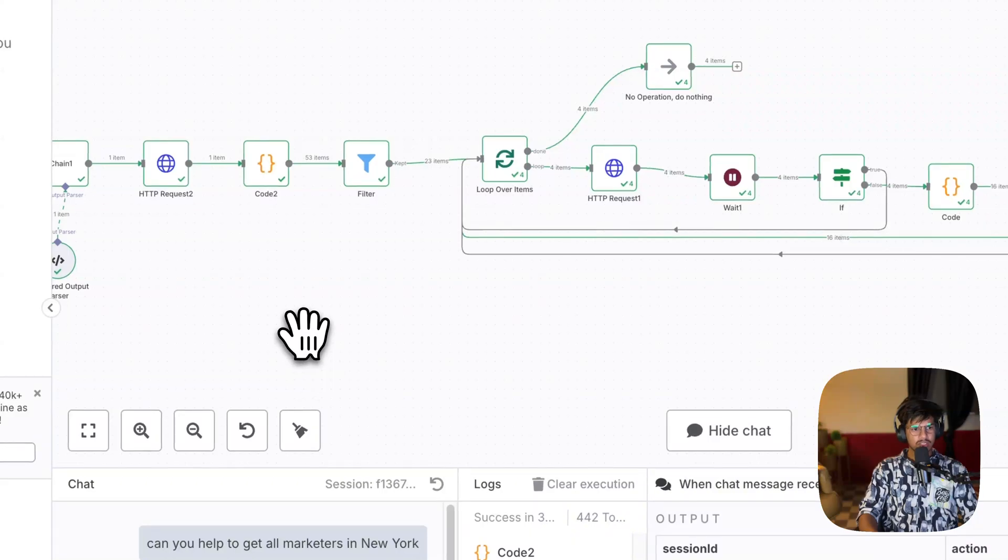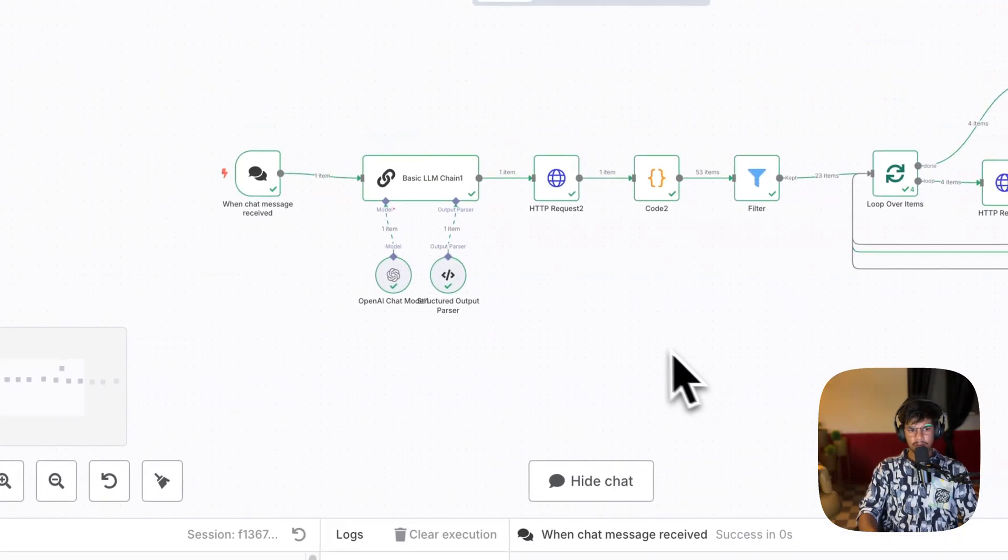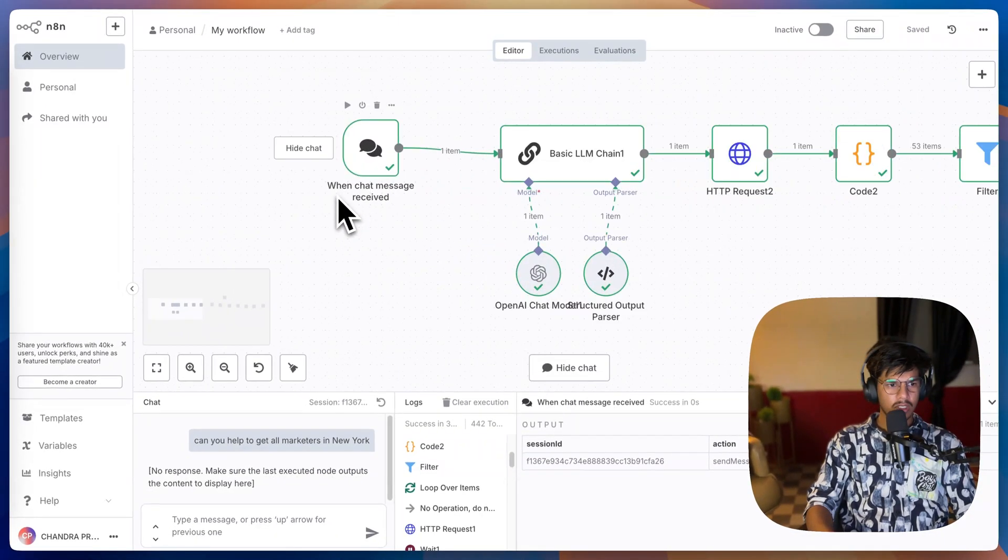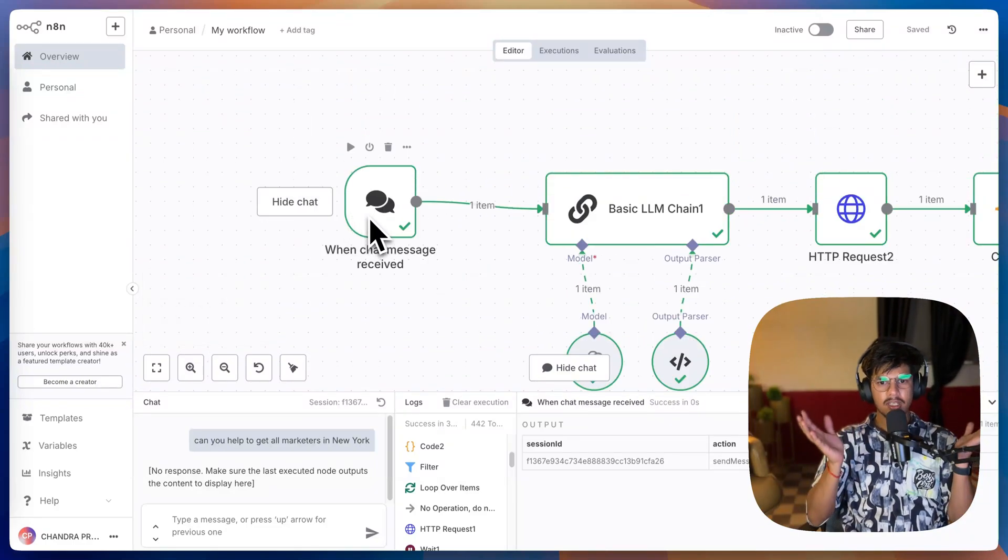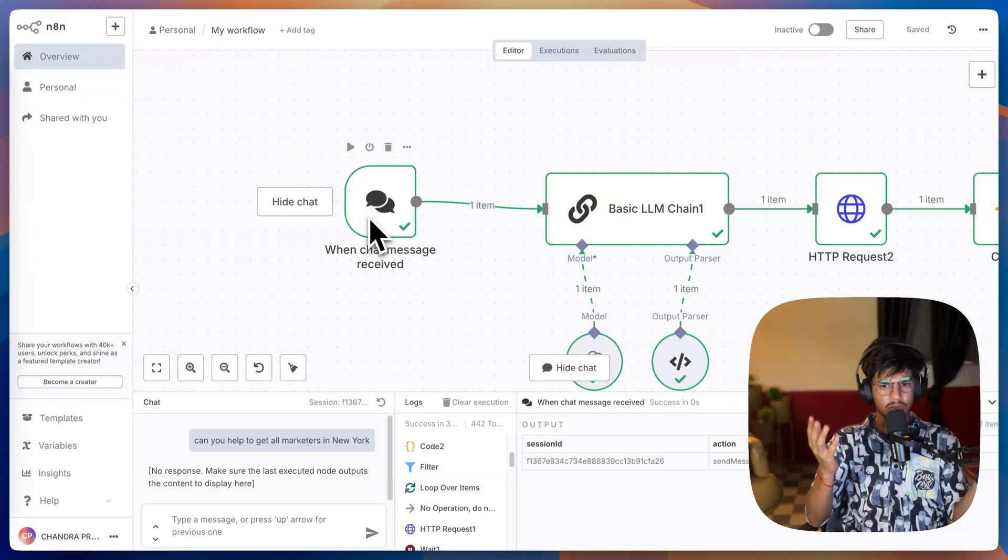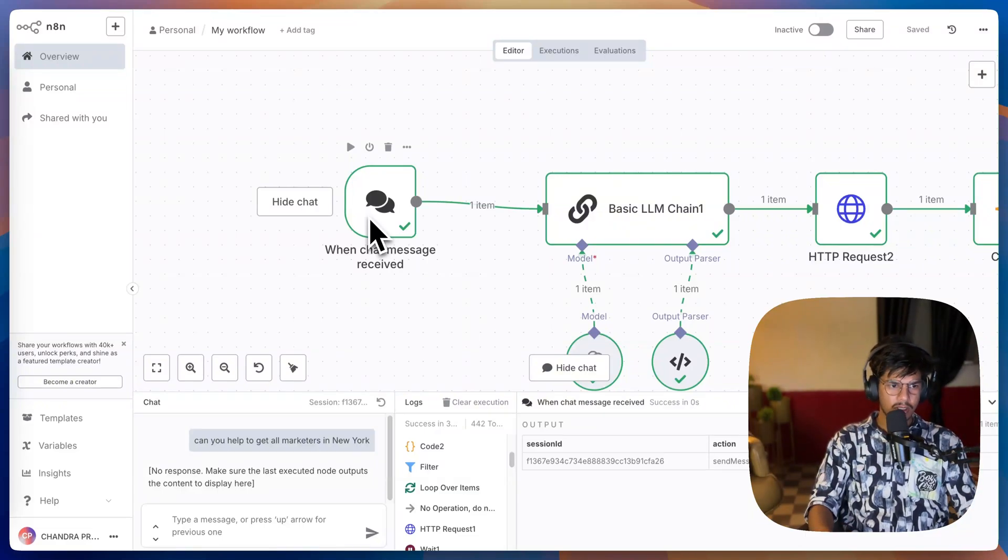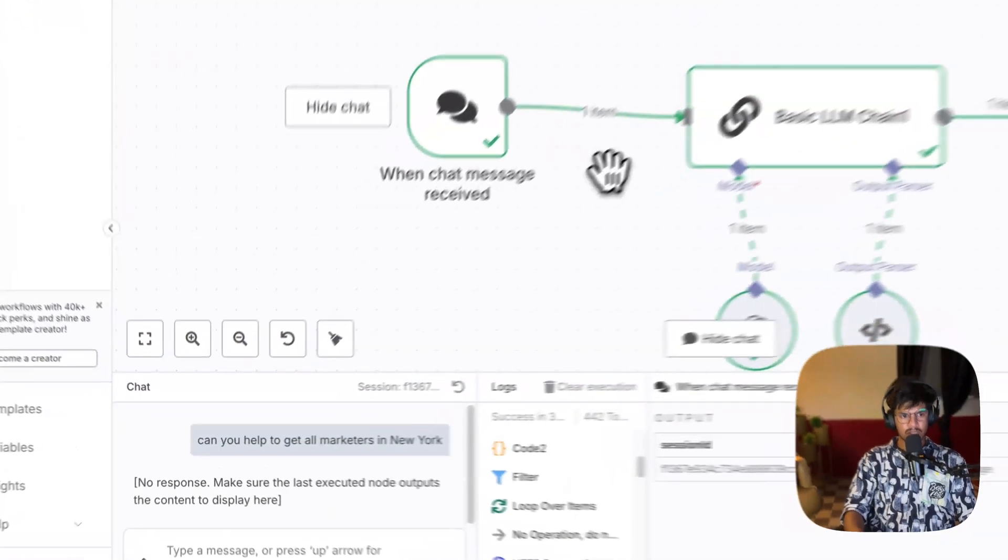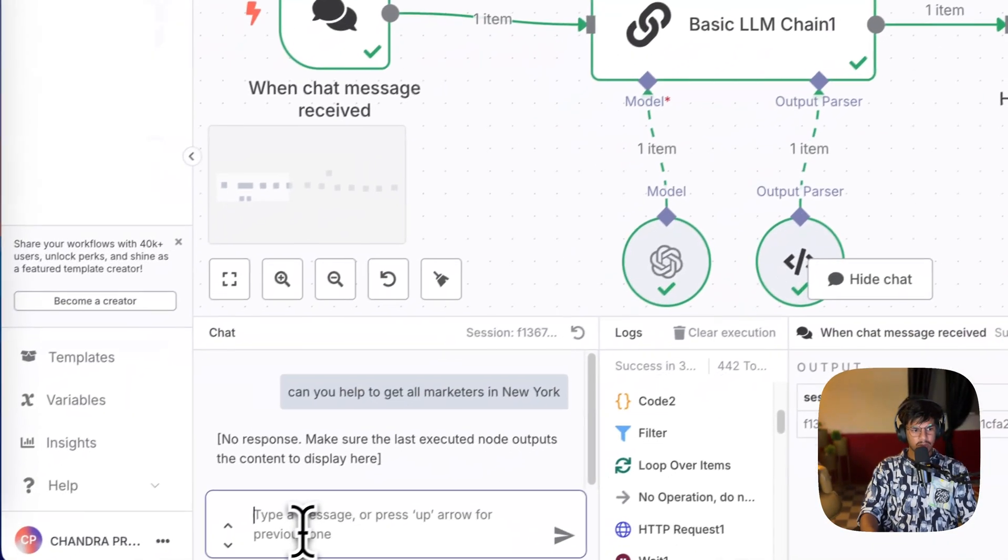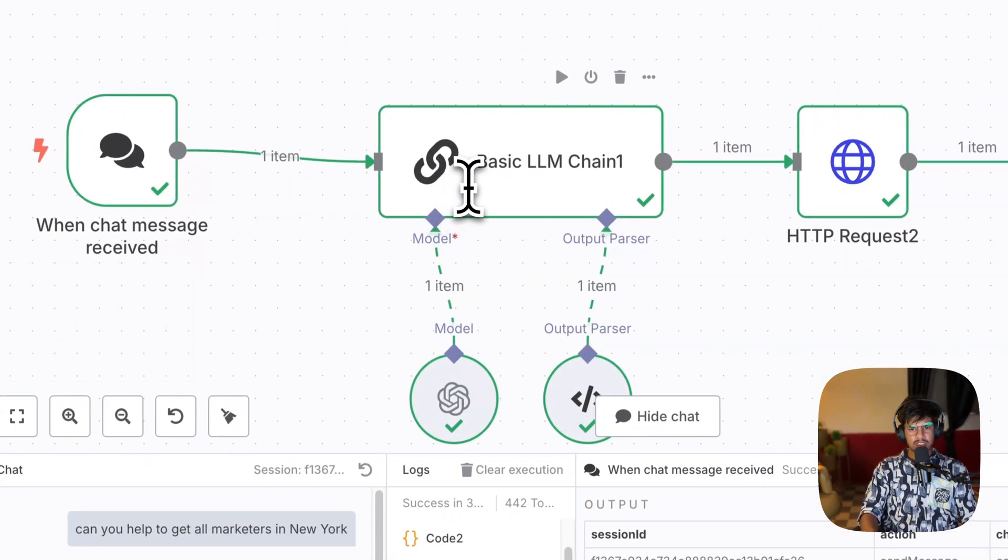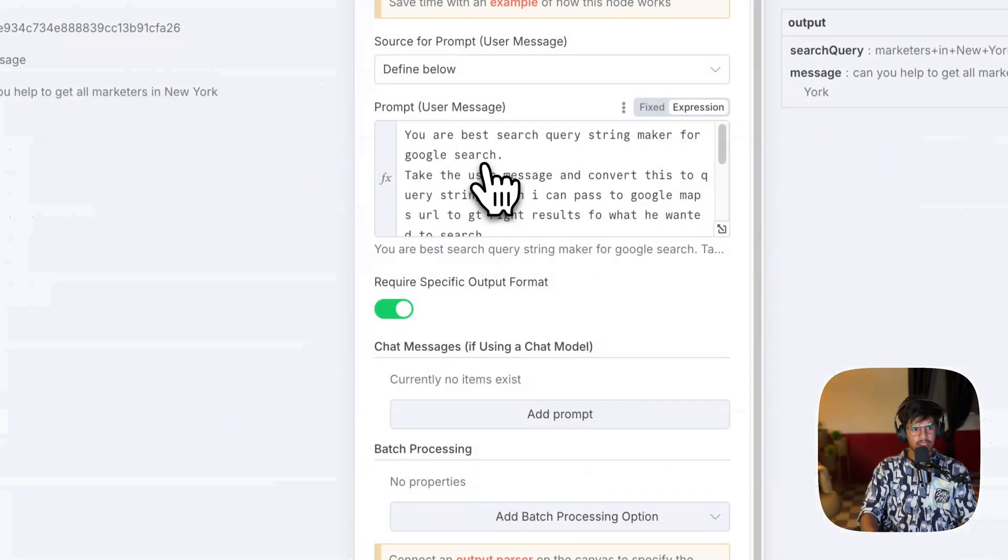Let me walk you through how this whole framework works. Firstly, I'm using n8n. I'm just focusing on the flow only. You can see this is the chat node which I trigger when I start the chat from here. It will go to the basic LM which is connected to my OpenAI model.